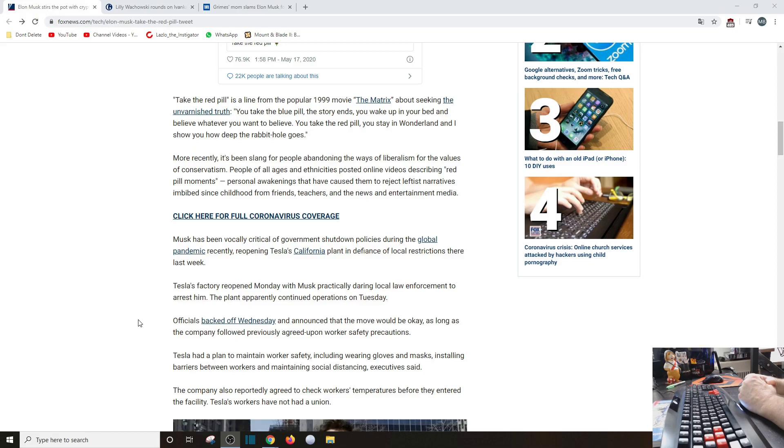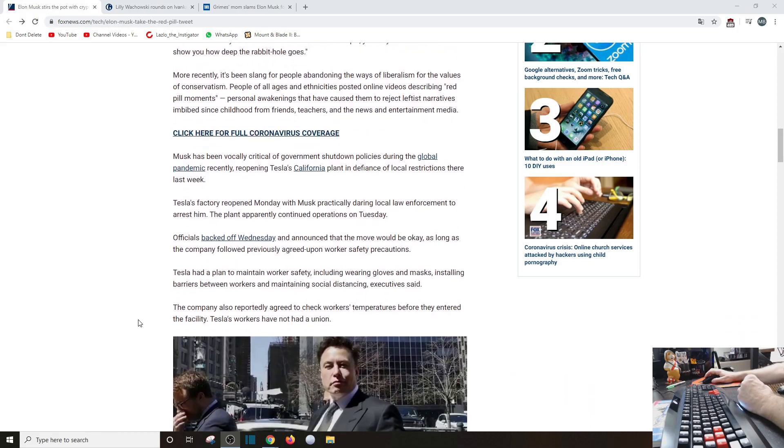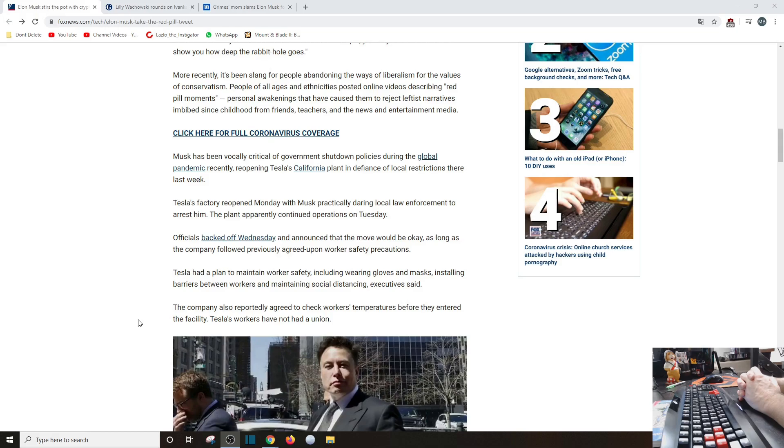Tesla factory reopened Monday with Musk practically daring law enforcement to arrest him. The plant apparently continued operations on Tuesday. That was last week. Officials backed off Wednesday, announced the move would be okay as long as the company followed previous decree upon worker safety precautions.